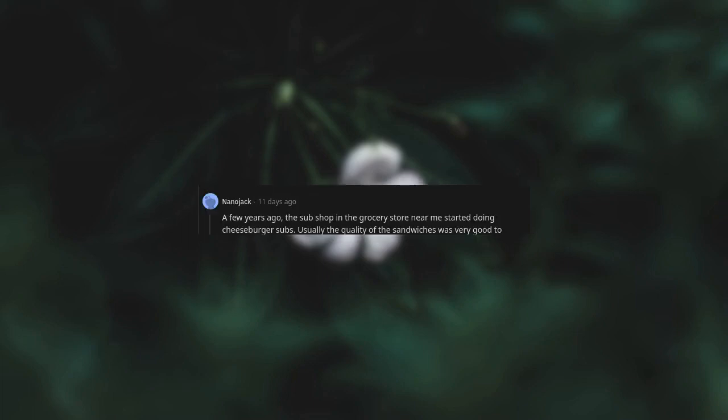A few years ago, the sub shop in the grocery store near me started doing cheeseburger subs. Usually the quality of the sandwiches was very good to outstanding. There's an open secret that they partnered with an old-time Italian deli in our city to get recipes when they first started doing subs. So anyway, I figured I'd give the cheeseburger a shot since they were advertising it.